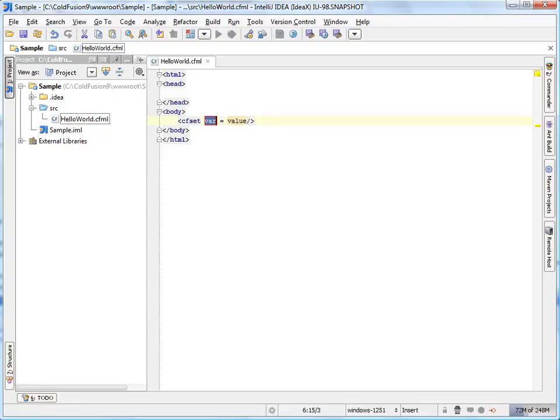Pressing tab one more time takes you to the next template field. To complete editing the template, press enter.